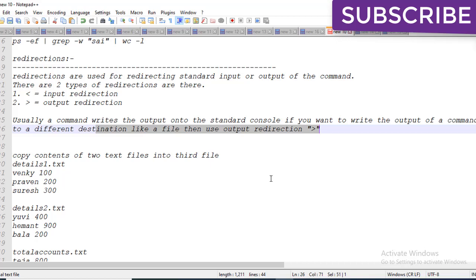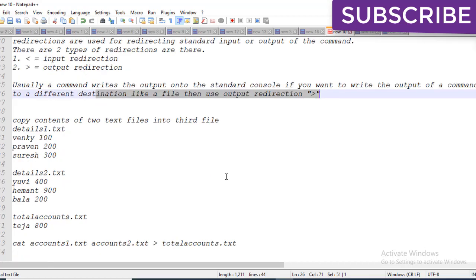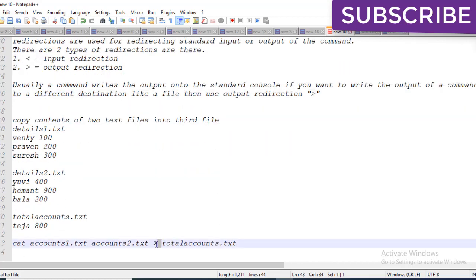For example, I'm copying the content of two text files into a third file. I'll create two files, add text to them, and then copy their contents to another file using the redirection command. The command would be: cat file1.txt file2.txt > file3.txt.